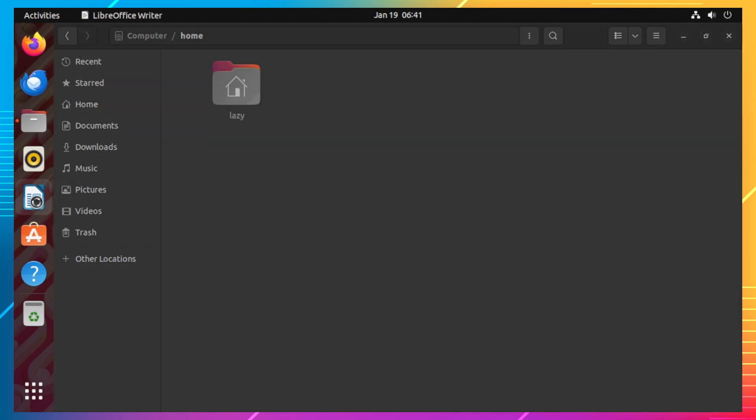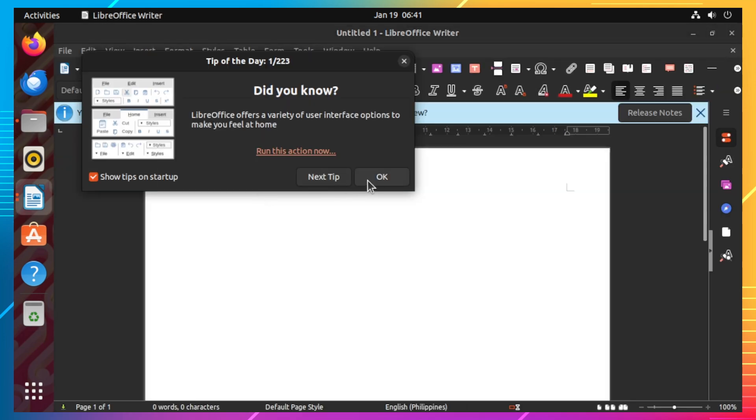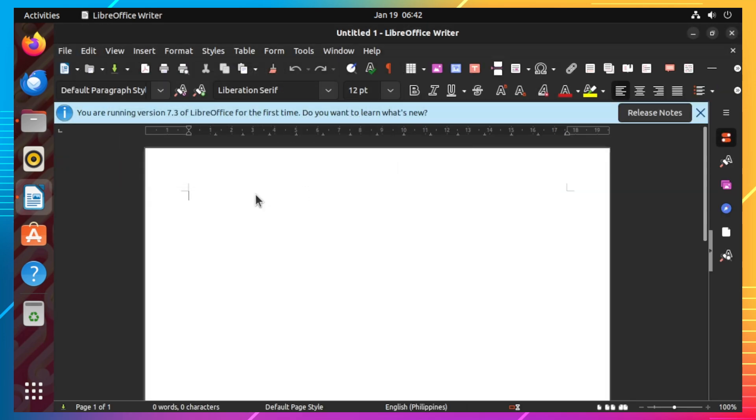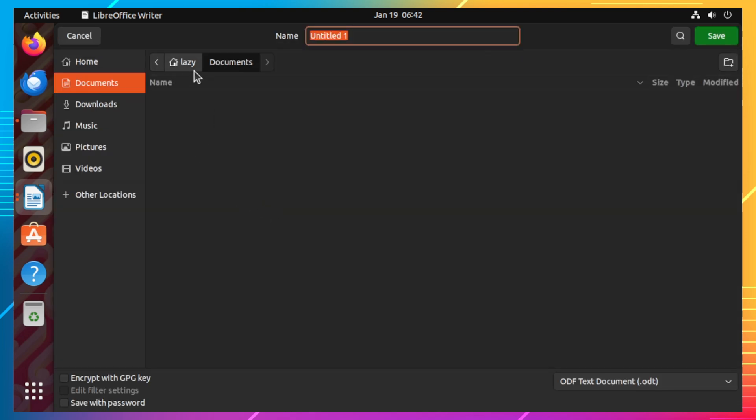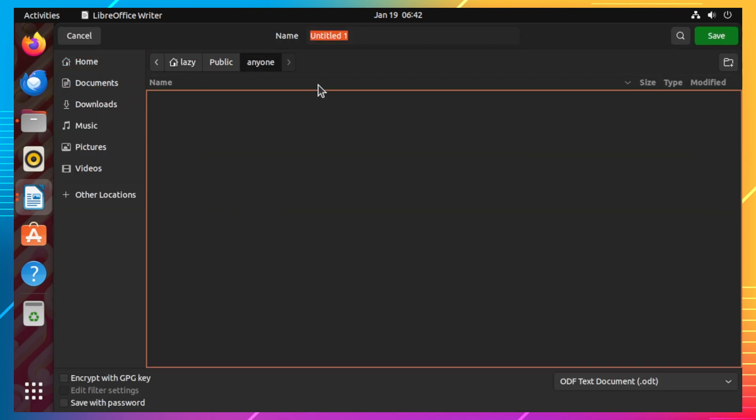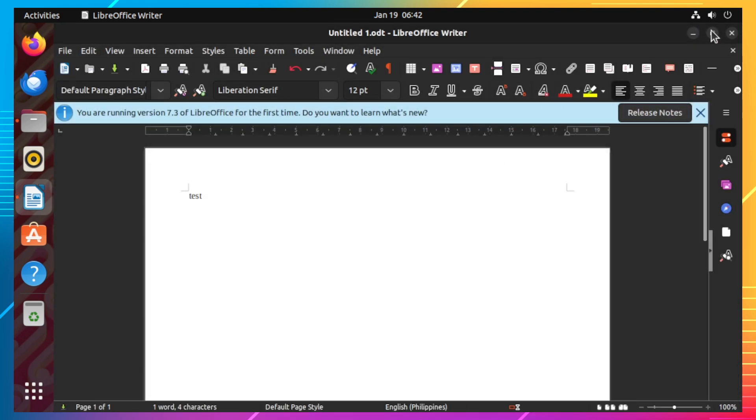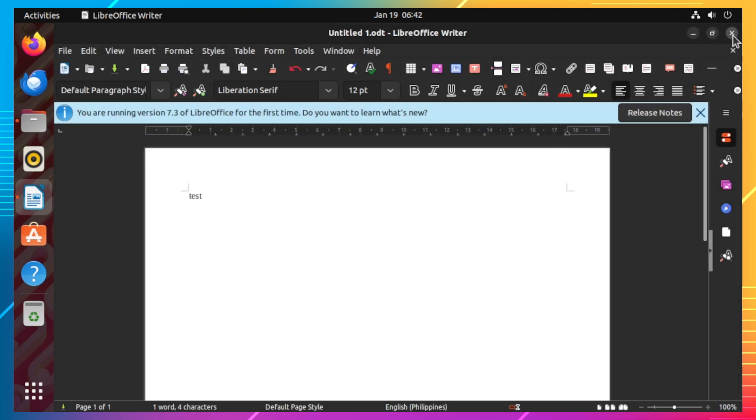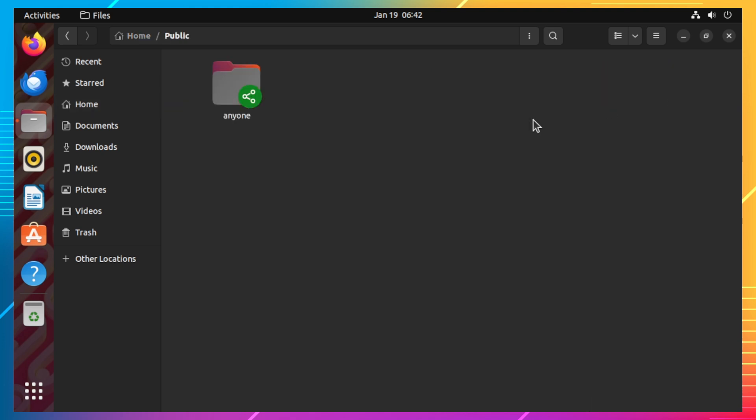To test, let's create a sample file and save it to the shared directory. Let's navigate to the shared directory to verify that the file was actually saved.